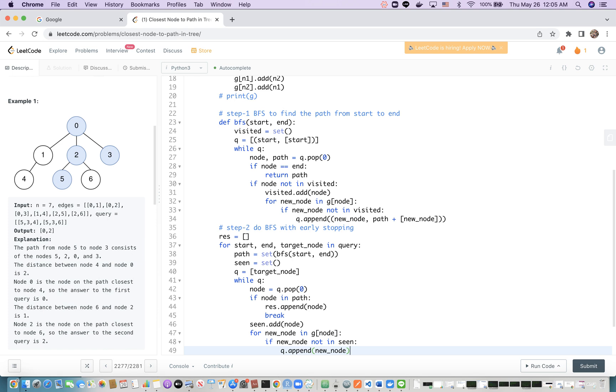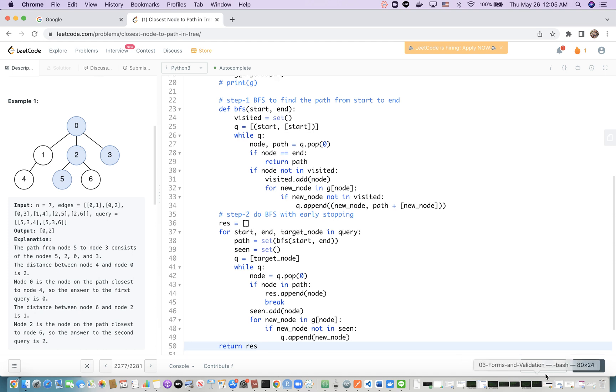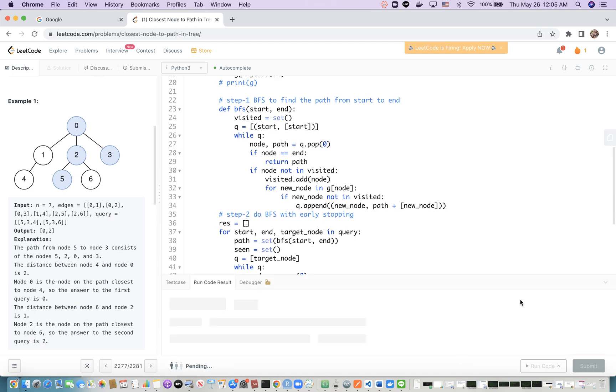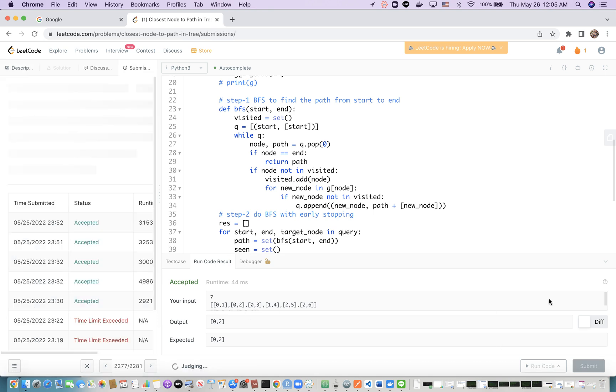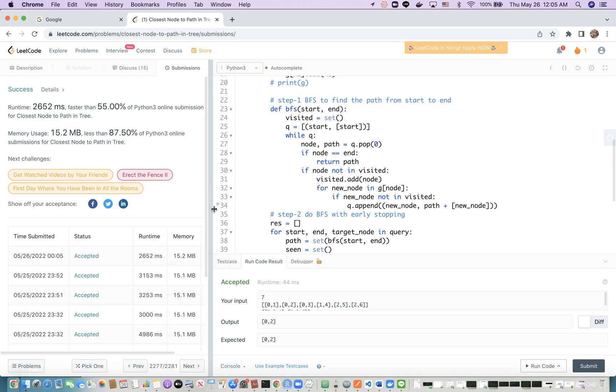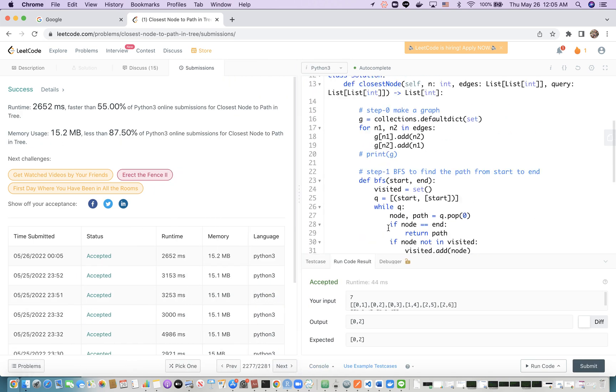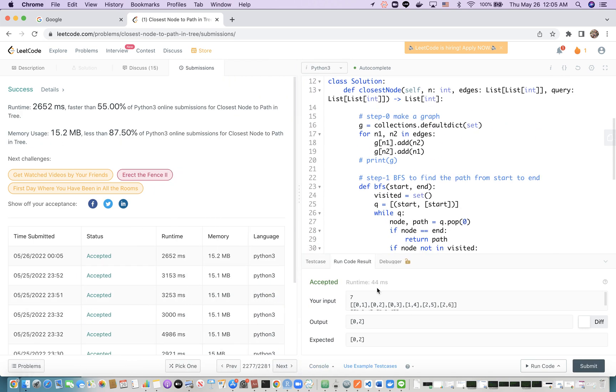That's it. Because there must be a node which is nearest to the target node, it always breaks at some point. Then we return the result. Let's do a check to see if it works. For this example, it works. It's not bad. Yeah, that's about it. Thank you very much.